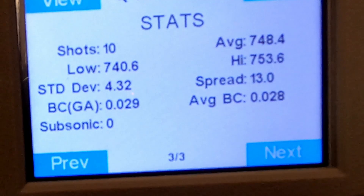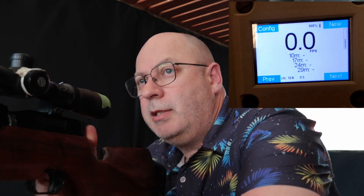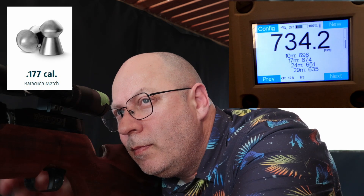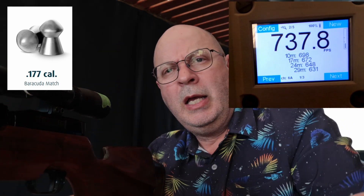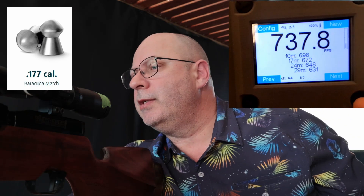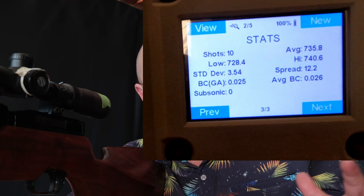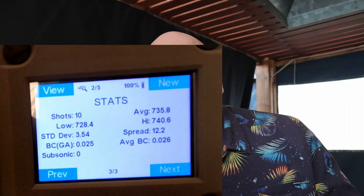Last one up is going to be another H&N — the Baracuda Match at 10.65 grain. Eight of them almost the same grouping and two that dropped quite low — not sure if I clipped them while loading. But we're here about ballistics, not accuracy. The 10.65s came with a BC of 0.026. The great thing about today's experiment is that all of these pellets were shot in exactly the same circumstances — single gun, single setup, same power, everything as stable as you can get.